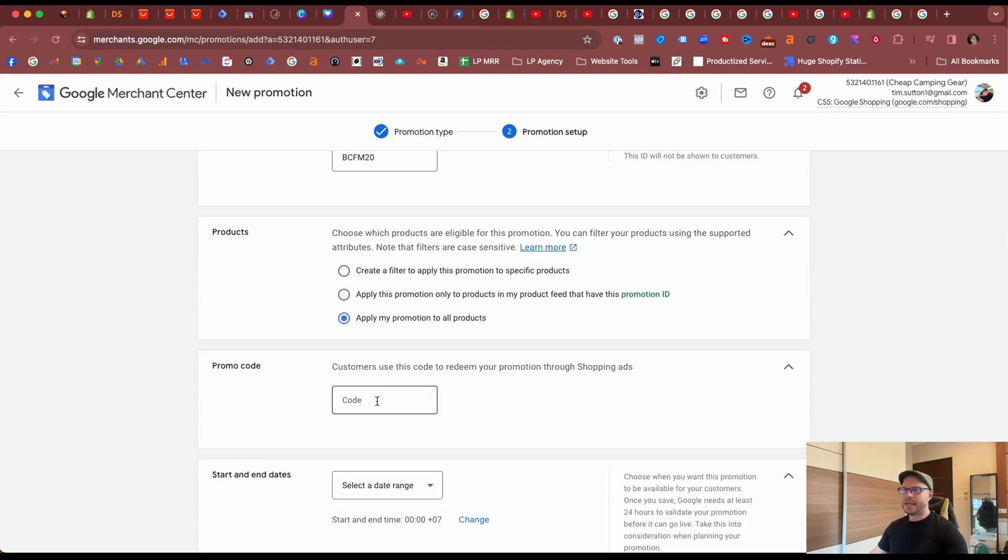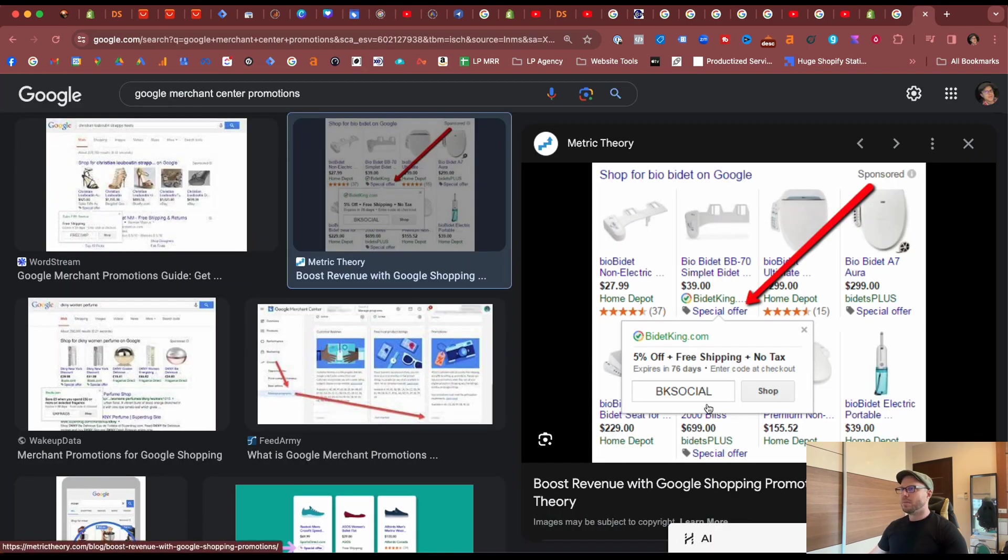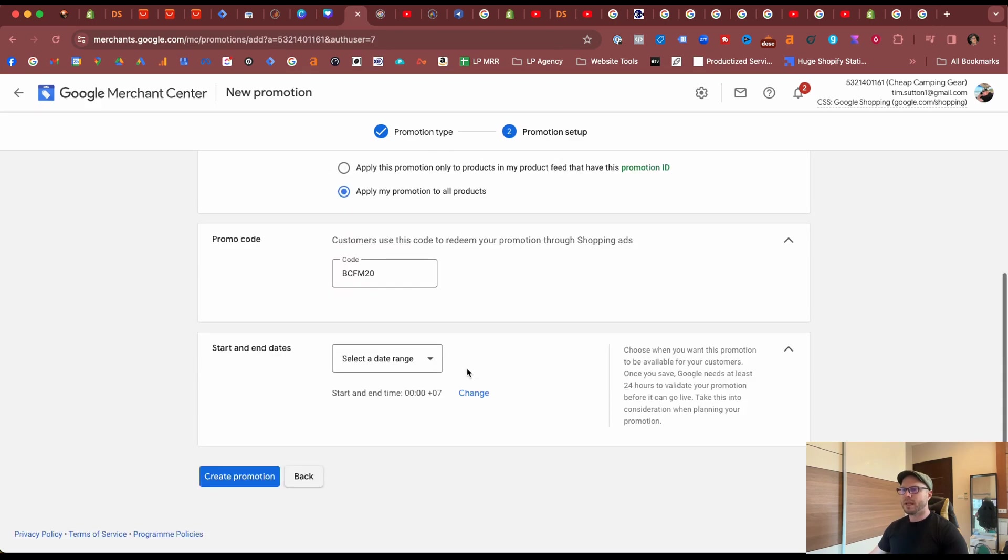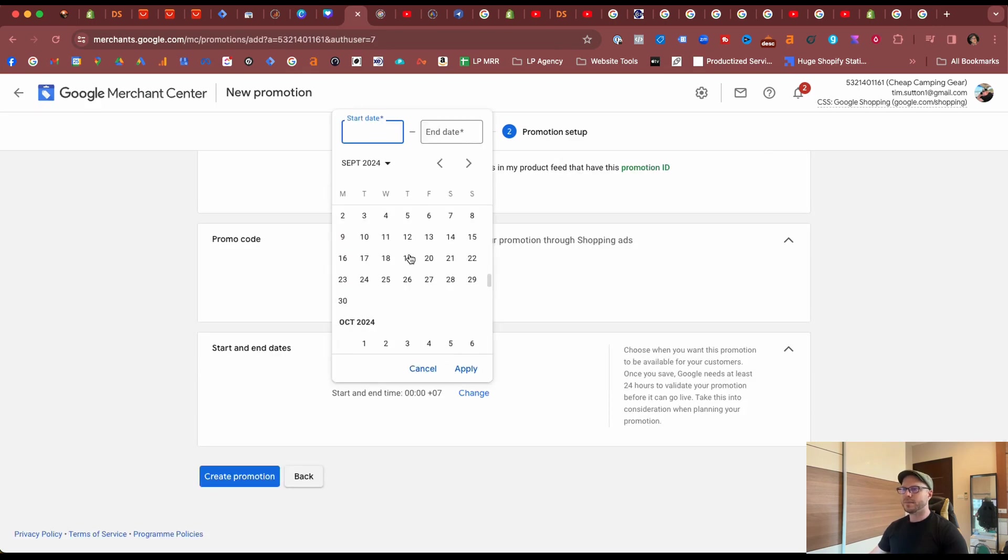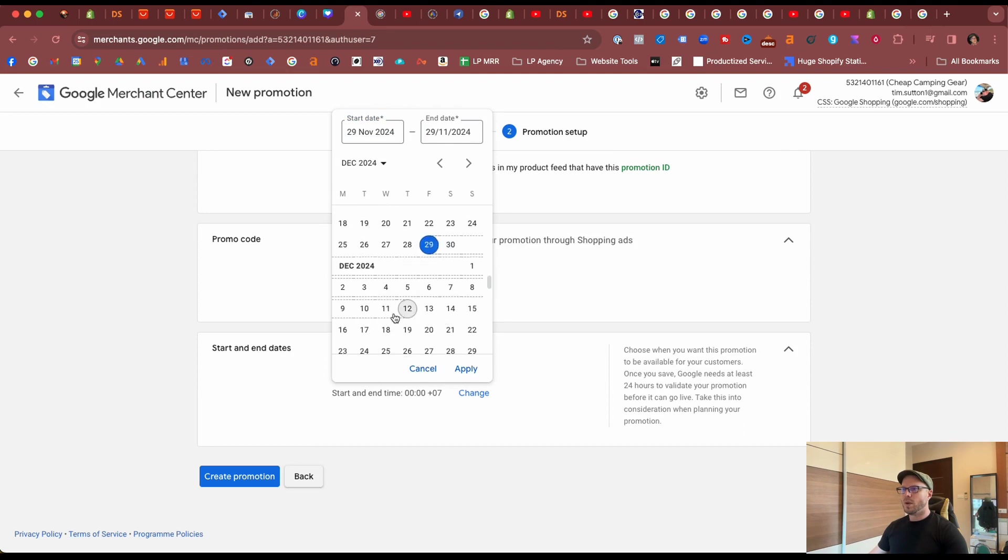Now let's add in that promo code. This is optional, however I would like to add it because I want to make sure the code is front and center based on this example that I showed earlier. And again, the date ranges scrolling down to when Black Friday will likely be active this year.